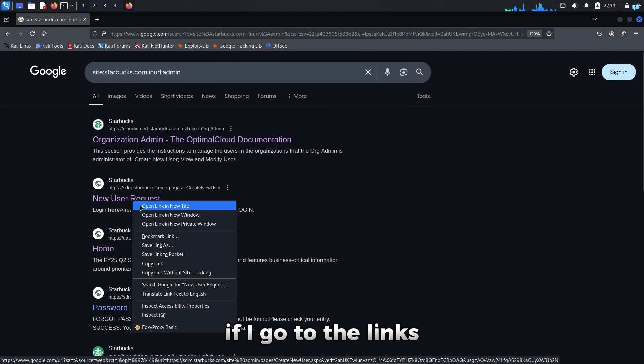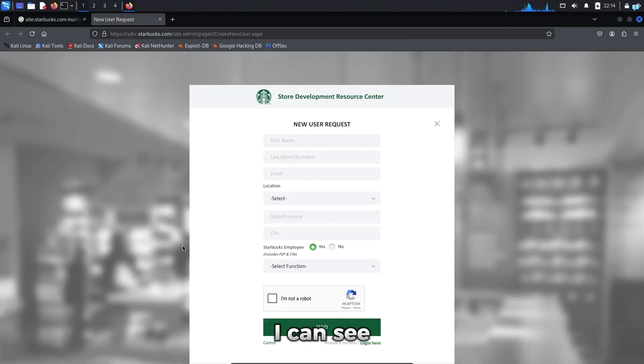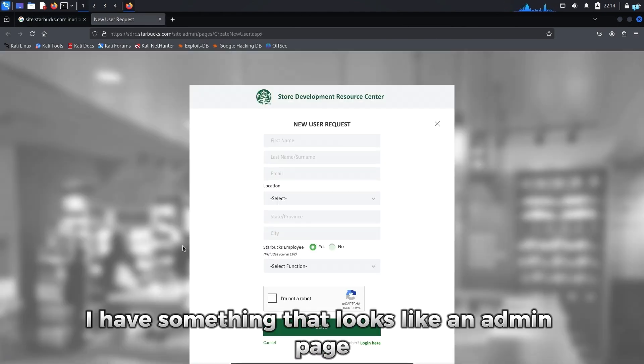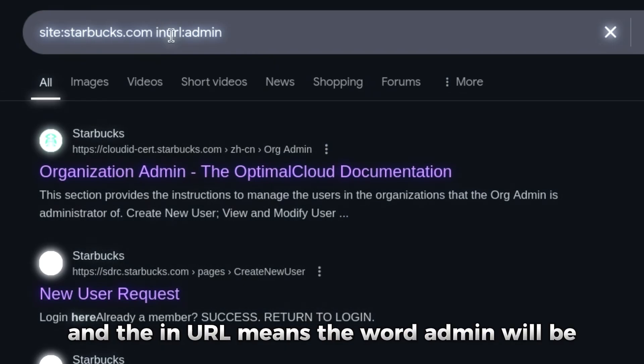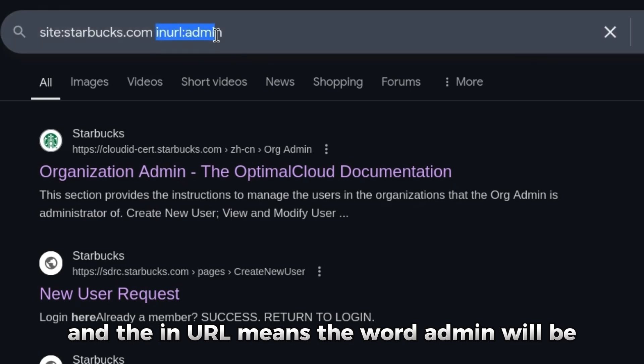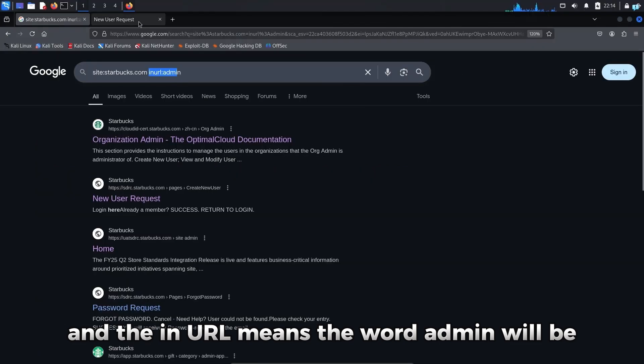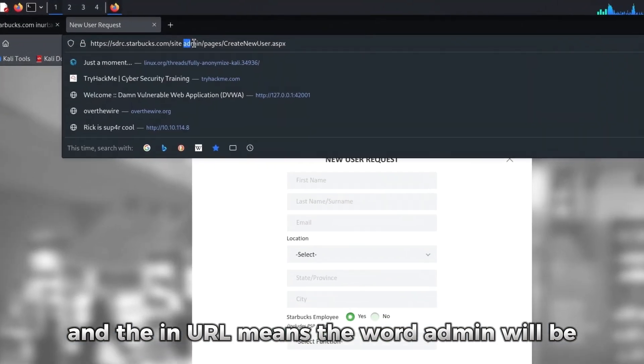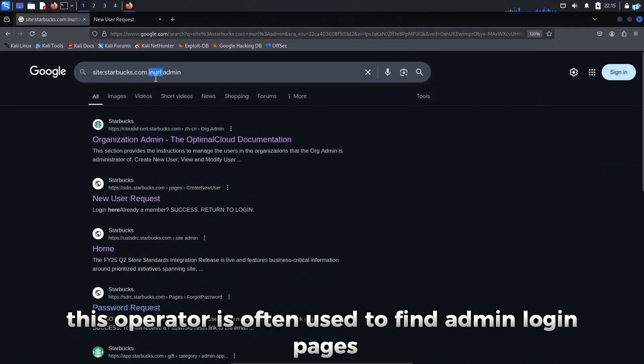If I go to the links, I can see I have something that looks like an admin page and the inURL means the word admin will be in the URL. This operator is often used to find admin login pages.